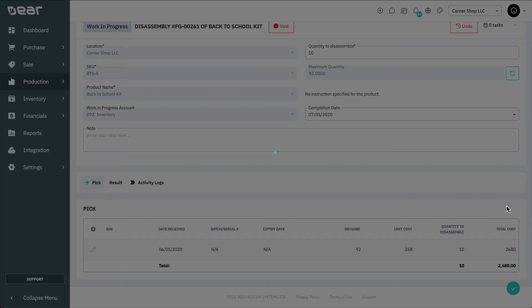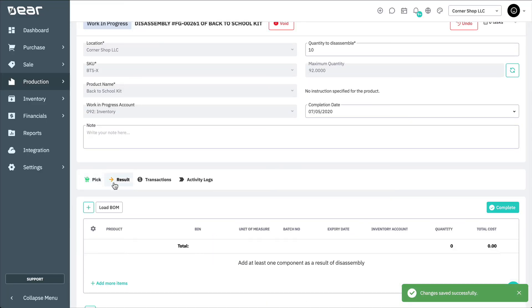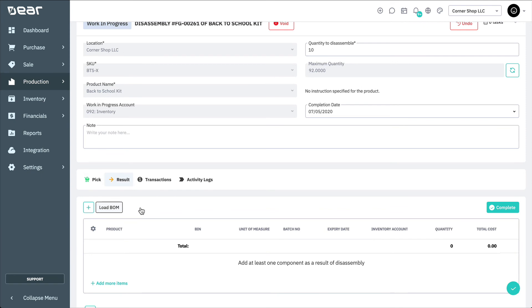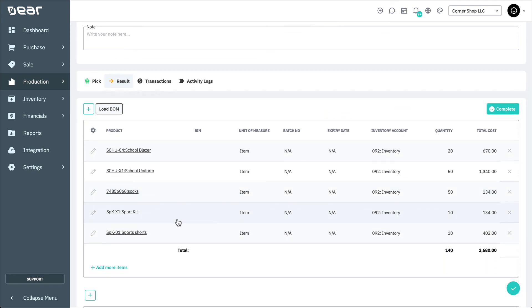By selecting the Results tab and loading the bill of materials, you can see all of the component products that have been produced by the disassembly, and the labour and overheads expended.